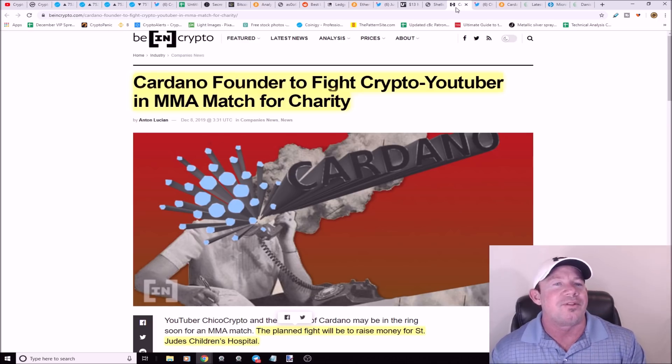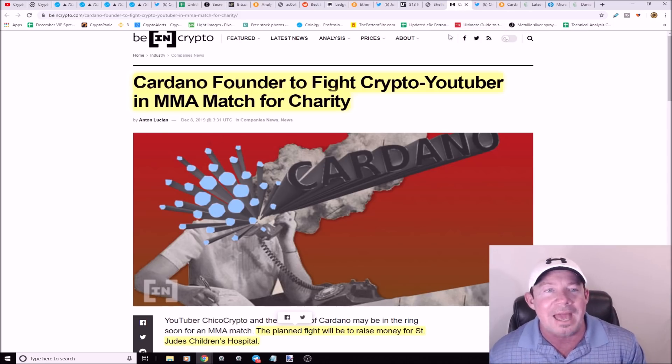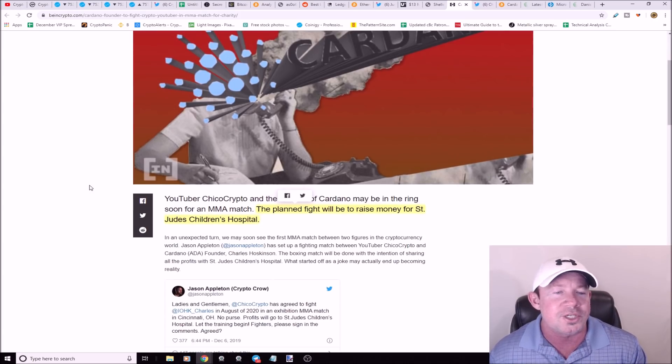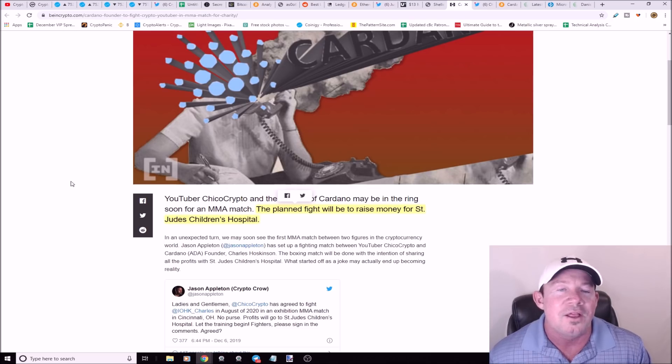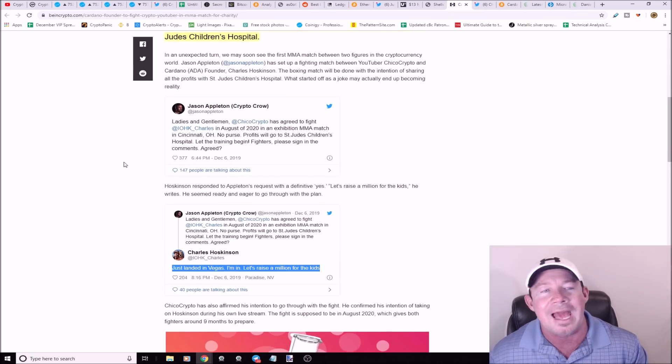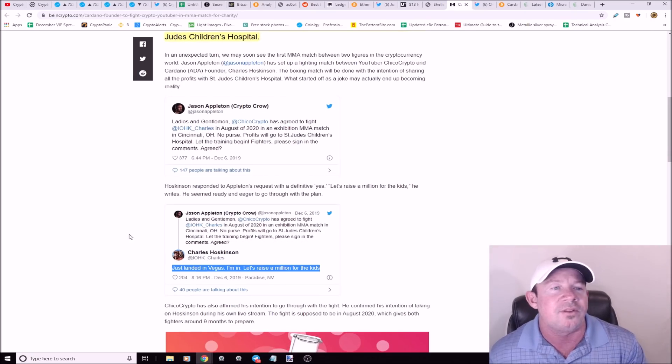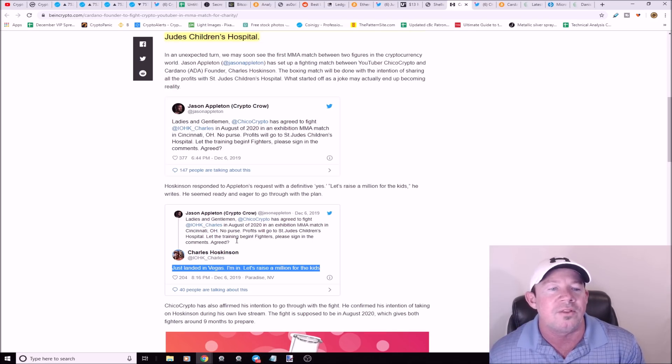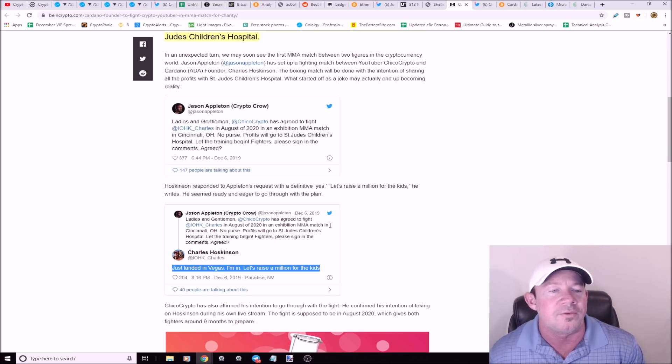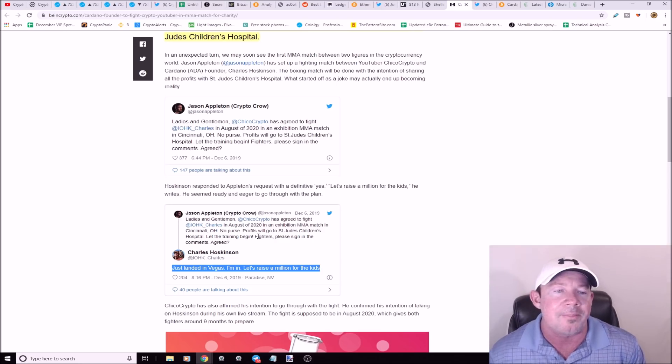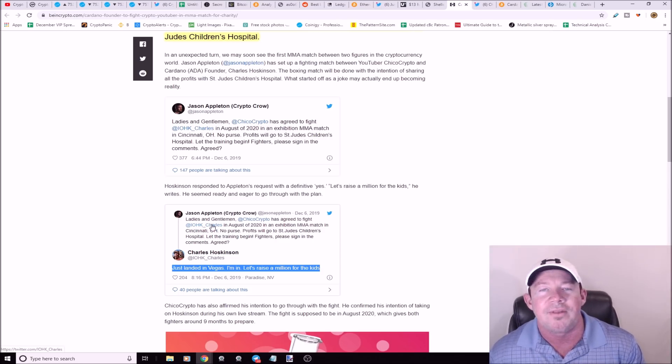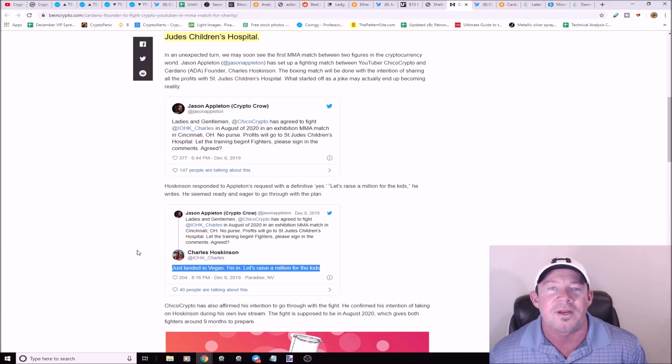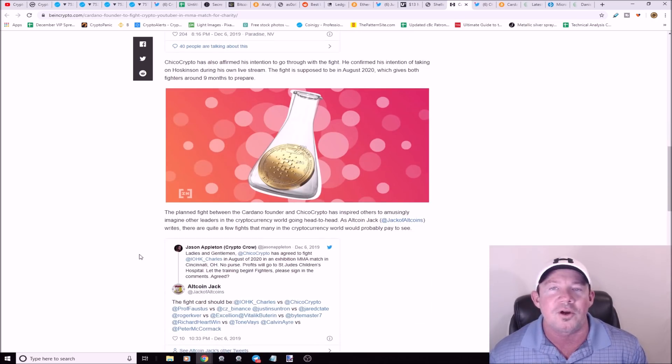Cardano founder Charles Hoskinson to fight a crypto YouTuber in an MMA match for charity. This is all the talk right now, it's almost comical. Crypto YouTuber Chico Crypto, he's definitely controversial. This planned fight is going to raise money for Saint Jude's Hospital. Jason Appleton, who is The Crypto Crow, tweeted about this fight in August 2020, MMA match in Cincinnati, no purse, profits go to Saint Jude's Hospital. Charles Hoskinson says I'm in, let's raise a million for the kids.